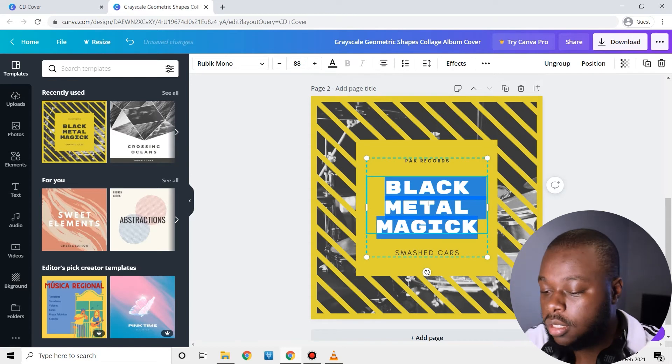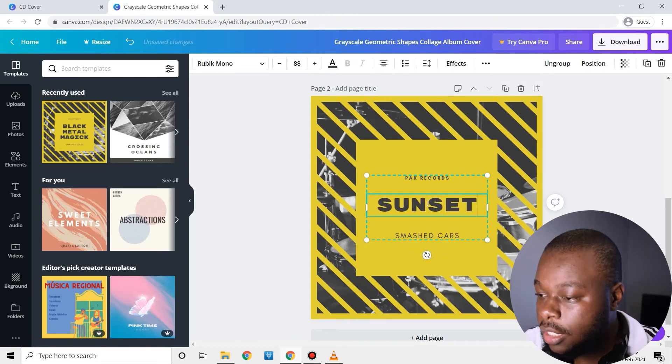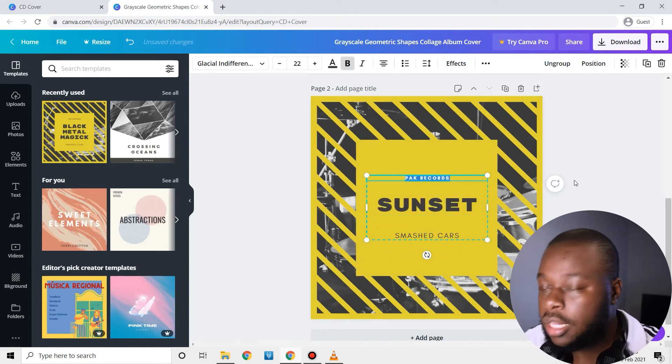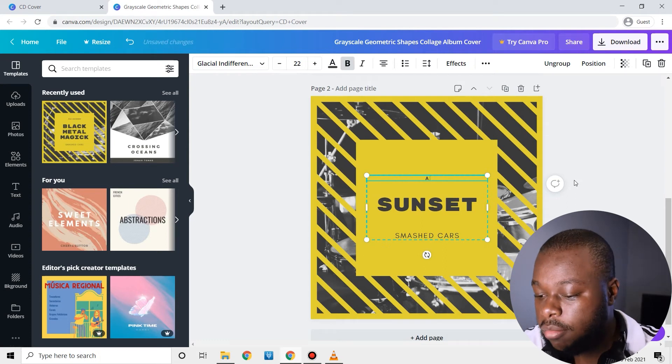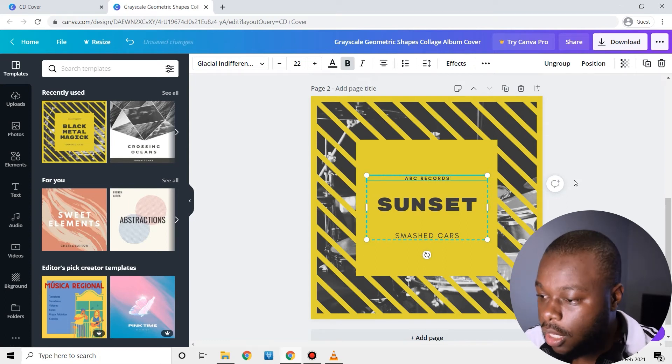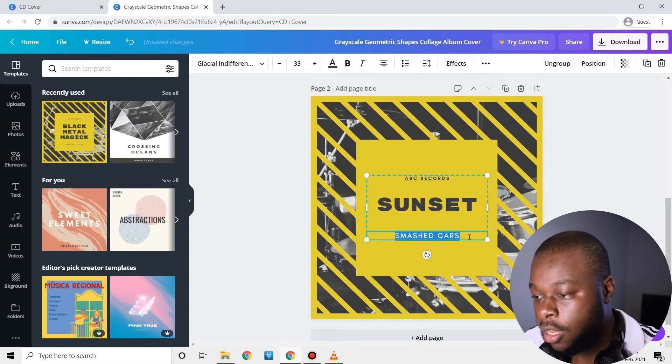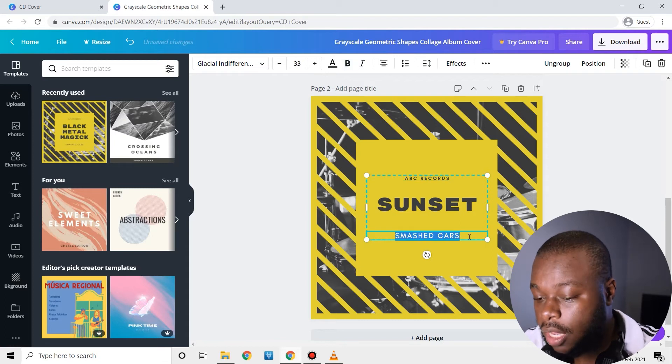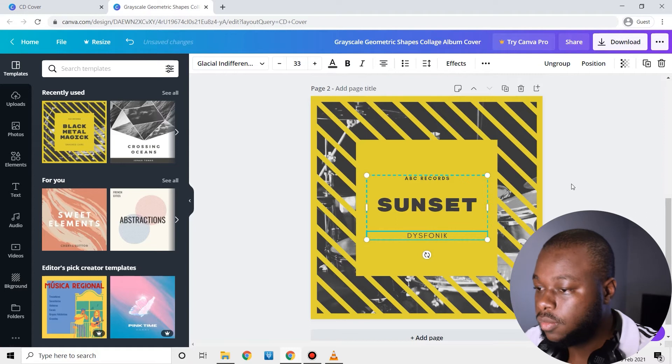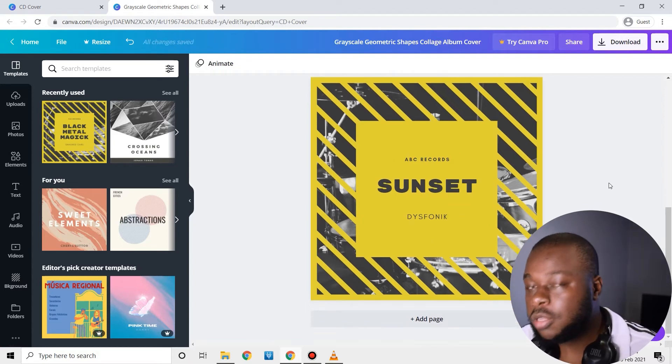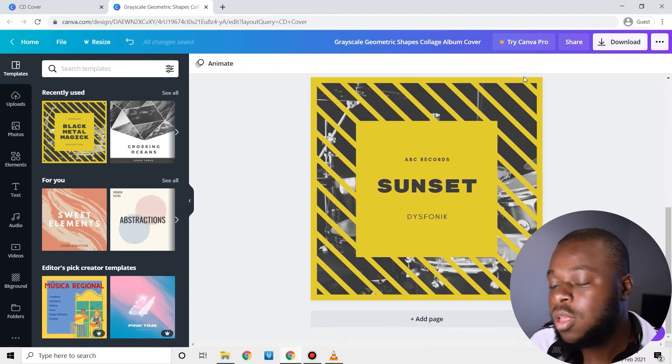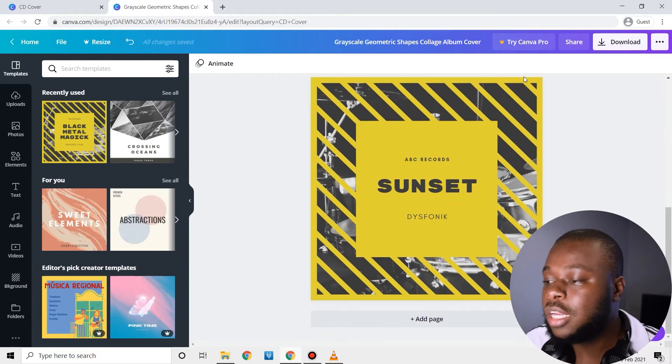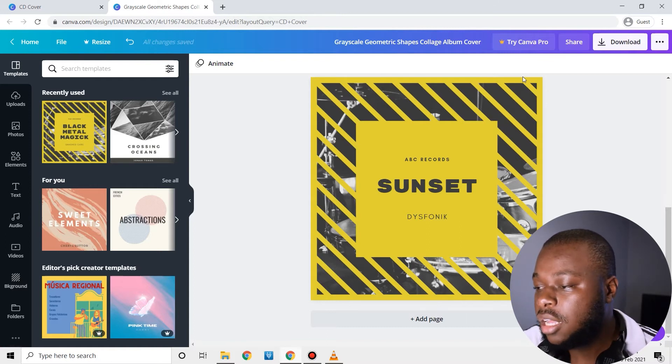Let me also show you that one, this new page. This is also a cool design, you can simply edit. And then here I guess is the name of the record label, ABC Records for example, and the name of the artist, Dysphonic. Literally it took me less than two minutes, so that's how you can quickly get your CD covers done.